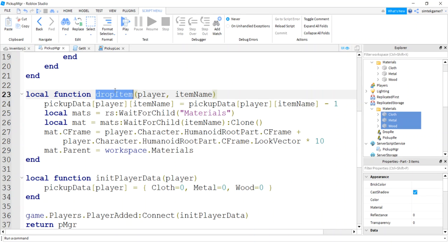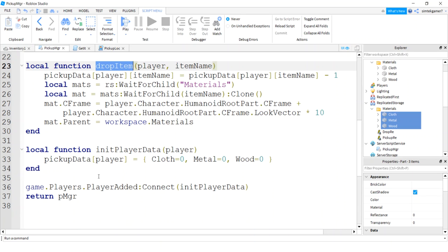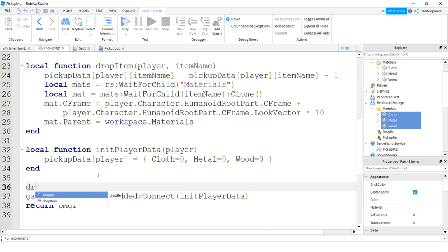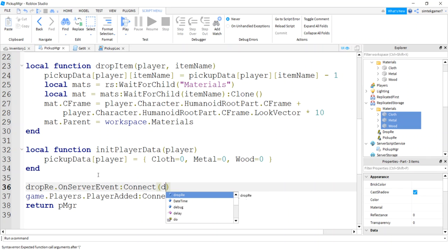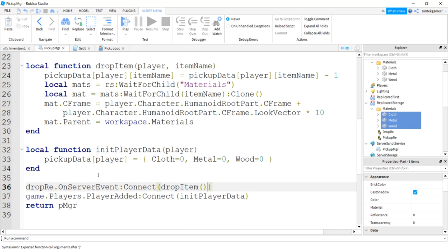There we go. We just need to catch this from the client side. We can do that down here. We'll say drop re on server event connect drop item. Get rid of those two extra parentheses. Hopefully we're done. Hopefully it works. Let's try it out.